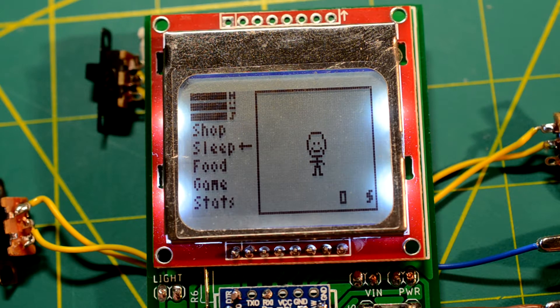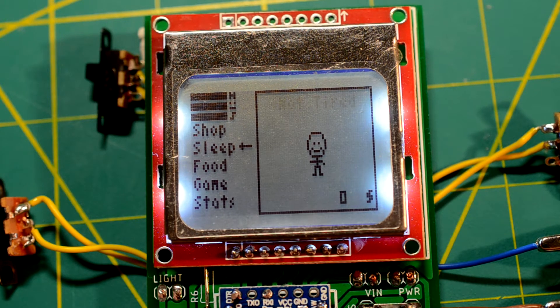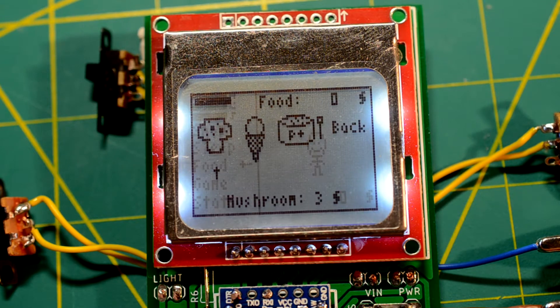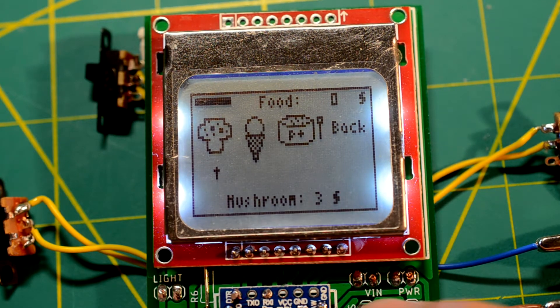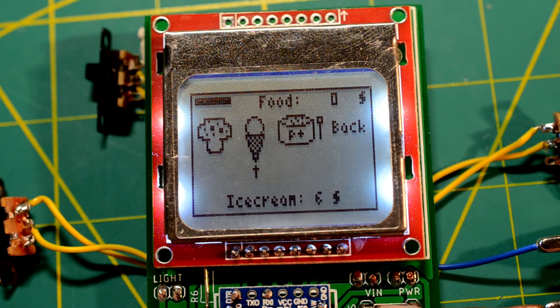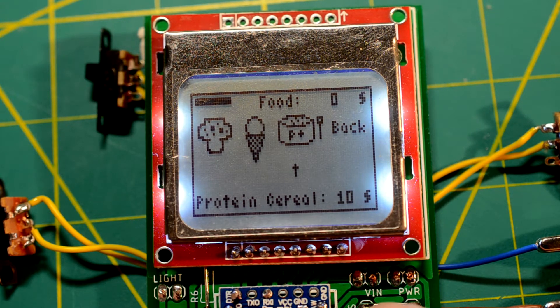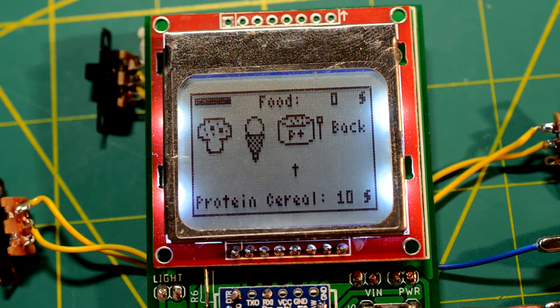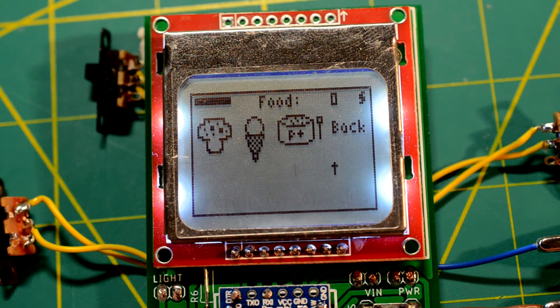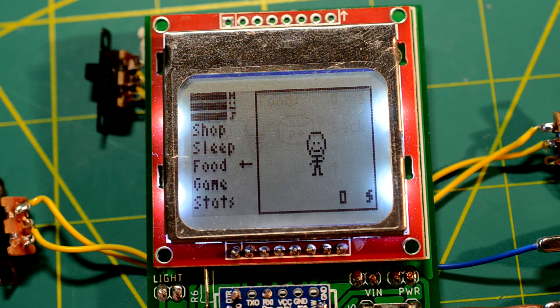If the Tamagotchi is tired, you can put it to bed to regenerate. To avoid killing the Tamagotchi, you have to feed it frequently. I created three dishes with different properties.